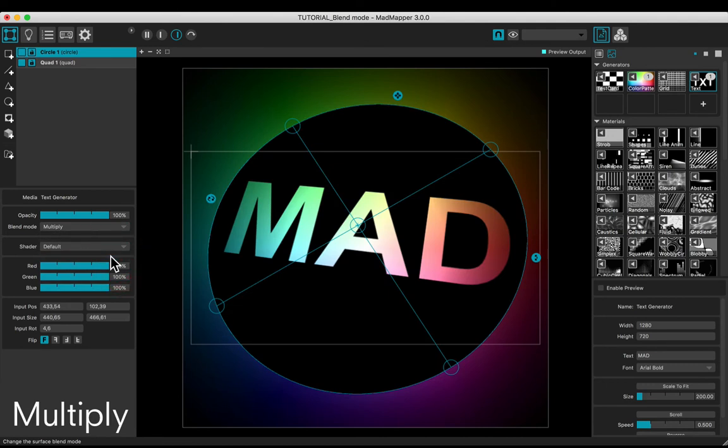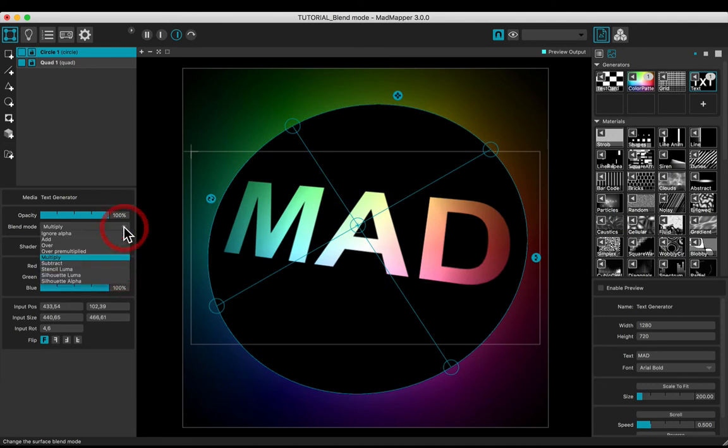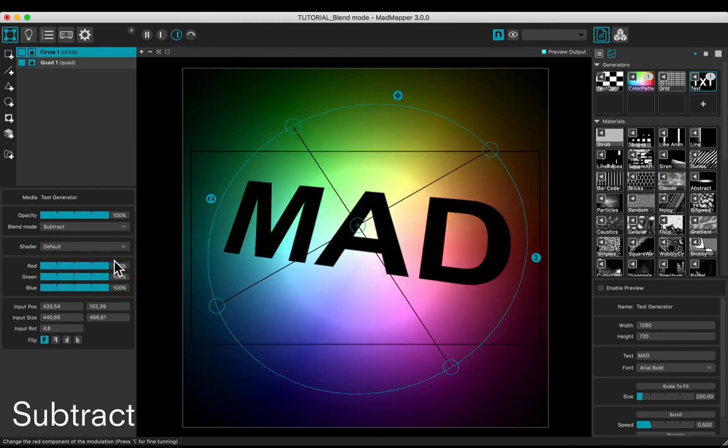Choose Multiply. Colors of the circle are in multiplication with the colors of the quad. Choose Subtract. Colors of the circle are in subtraction with the colors of the quad.